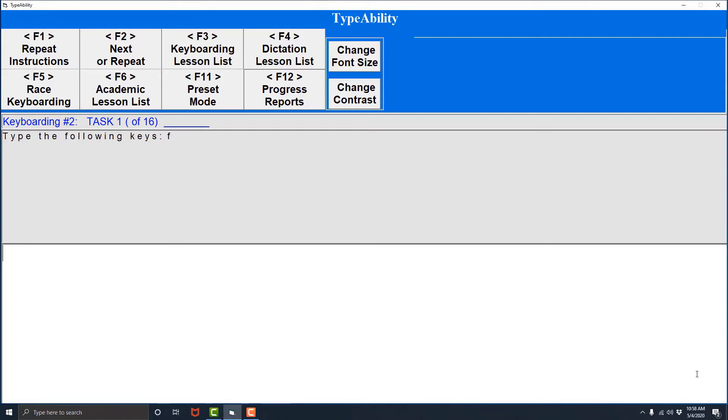But let's say we're on a lesson and we just want to pick a specific lesson from the list that Type Ability provides. In order to do this we're going to enter the lesson picker dialog by pressing the F3 key twice. Let's do it.